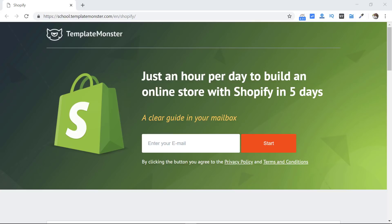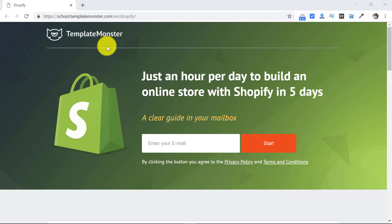Yes, with free templates and start earning money by selling whatever you have. This video has been sponsored by Template Monster because they have come up with a five-day course to help you earn money using Shopify by opening your online store on Shopify.